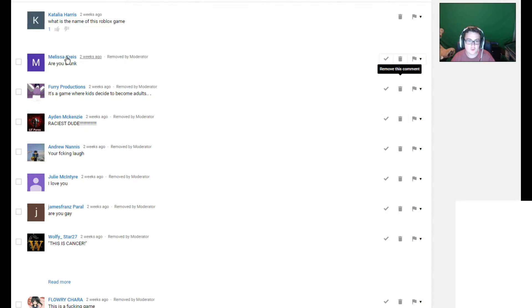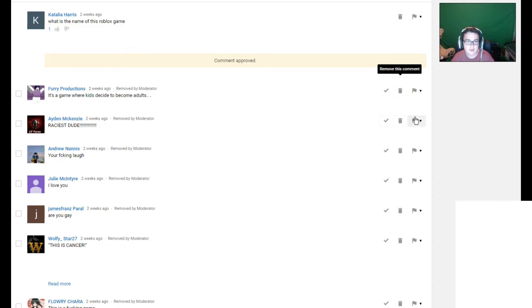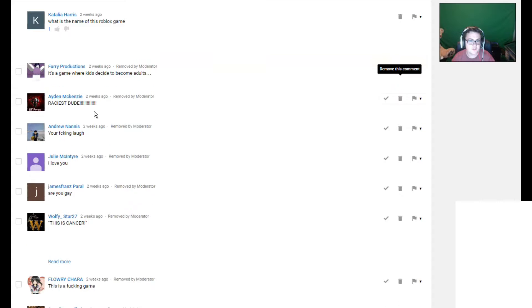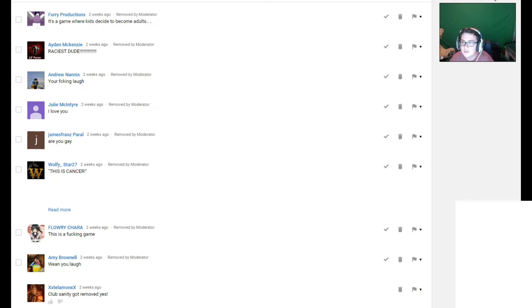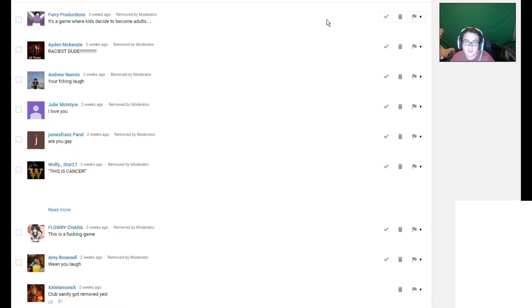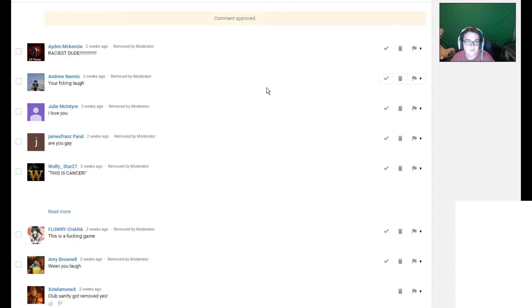Are you drunk? No, but I was infected with a lot of cancer. Actually, I'll let that one slide. It's a game where kids decide to become adults. Okay, hold on, I'm refreshing the page. Sorry about that, I had to refresh the page because of HTML glitch. Now, it's a game where kids decide to become adults. I'll let that one slide because that one's actually pretty funny.